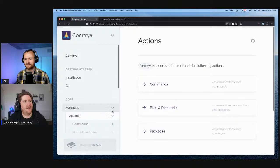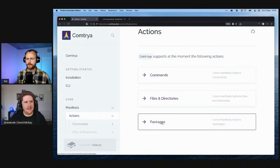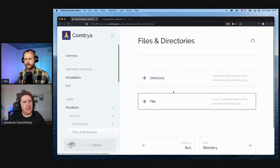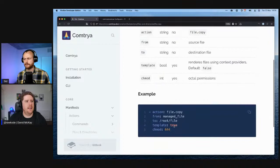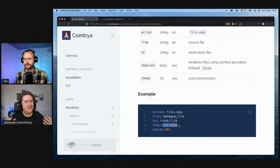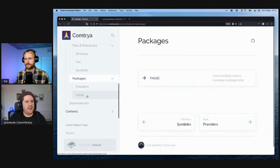The actions we have available thus far: we can run commands, we can provision files and directories, and the secret sauce of ComeTrya is really great package management across a collection of providers. With the command.run action we just provide the command we want to run. Manifests can also have dependencies — you can have a depends key and list any other manifest that needs to execute first. With file.copy, we specify where we want to put the file, we have the ability to render it through our context using Jinja-style templating, and we can specify the permissions.